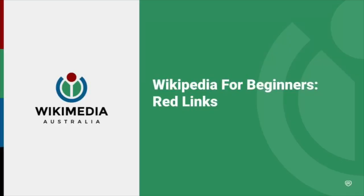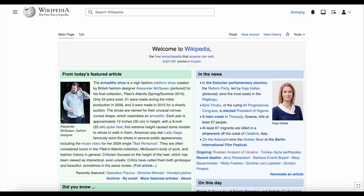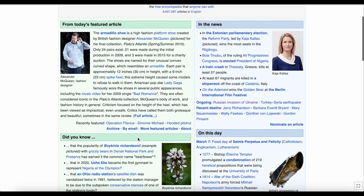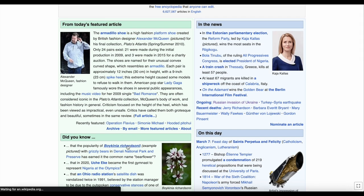Welcome to Wikipedia for Beginners. In this video we'll look at red links. On the front page of Wikipedia, everywhere the text is blue is a link to another page or article on Wikipedia. Clicking a blue link takes you to that page.